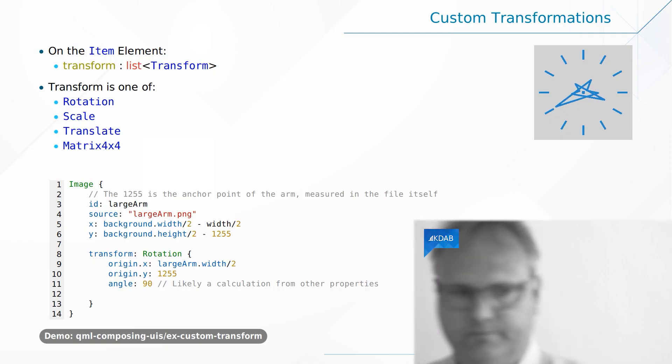It's transformed around this particular point here. That is where, had this been a real analog clock, you would attach that arm with, however they do that. And then it rotates around that point. And that's the transformation that we are doing in this example here. So let's look at how that is done.